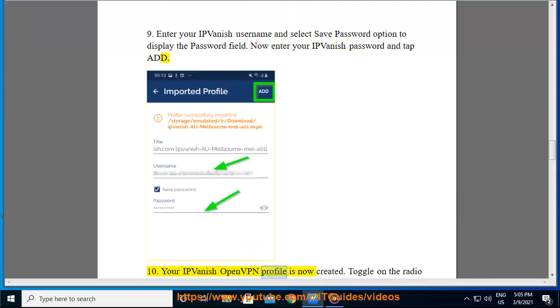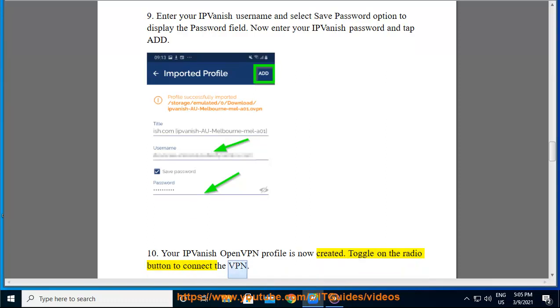Your IPvanish OpenVPN profile is now created. Toggle on the radio button to connect the VPN.